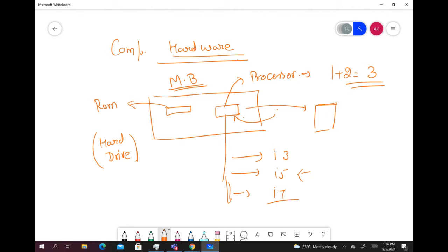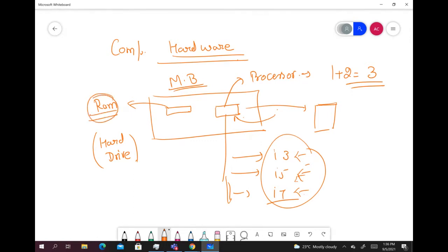We will discuss i3, i5, and i7 in detail later in the lecture. Now, the second component is RAM. The full form of RAM is Random Access Memory. If the computer needs to access something instantaneously, it will first go to RAM and check whether it has that particular command stored. If RAM has it, it will provide it to the processor. However, the drawback is that once you switch off the computer, whatever is in RAM will vanish.